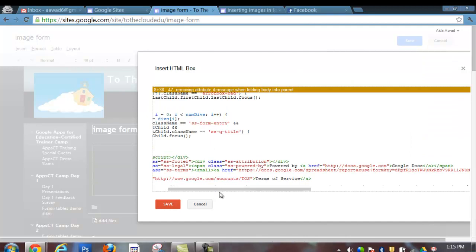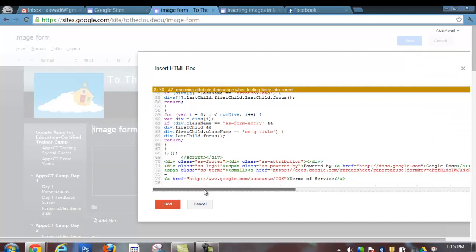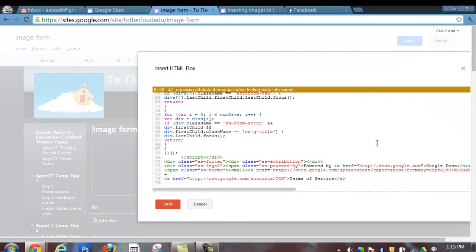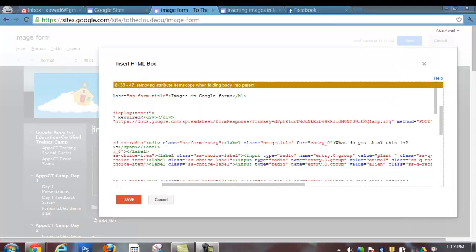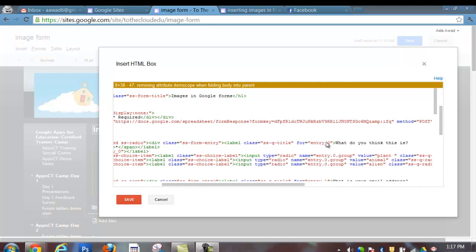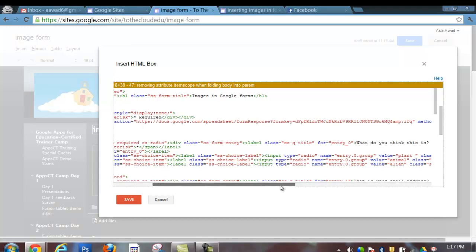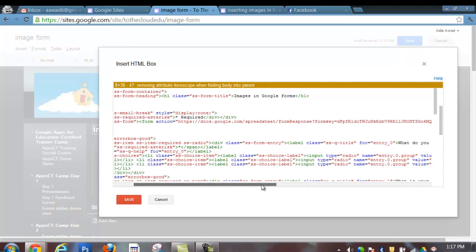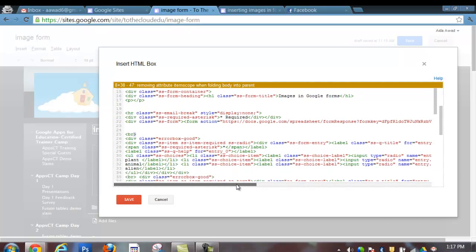Again, I don't need to know how to read this code. So I need to inspect this code and identify the location in the form where I want to insert my image. Now here's the question I would like to associate the image with: What do you think this is? And so I'm going to go to the end of the snippet of code for that.